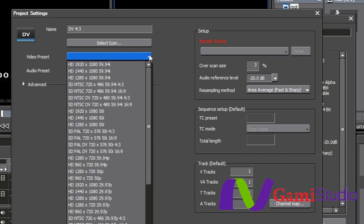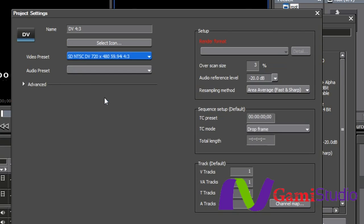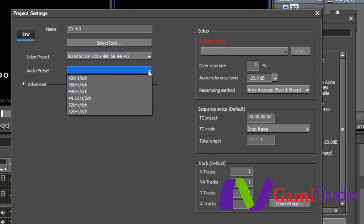And then under video preset, I can make this very simple. I can just come down to standard definition, NTSC, 720 by 480, 4 by 3, and pick it.